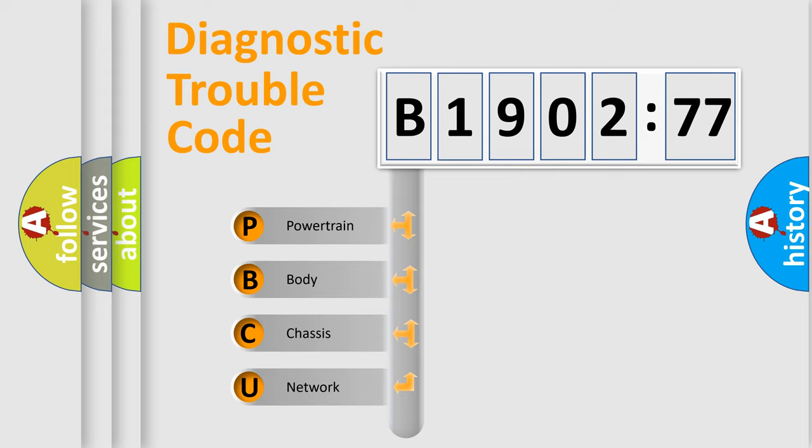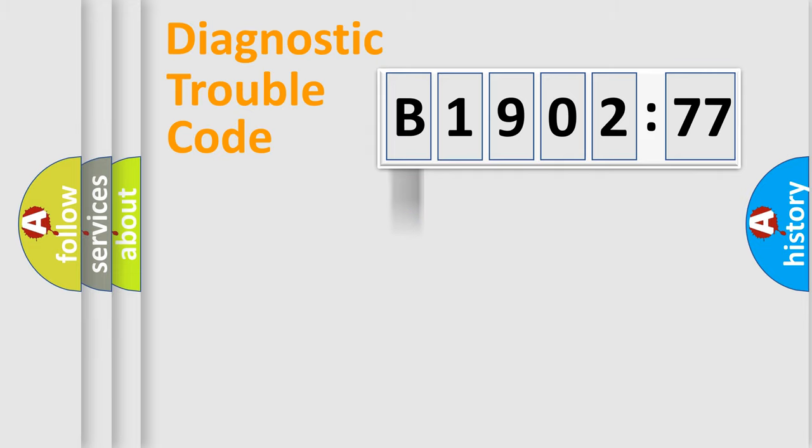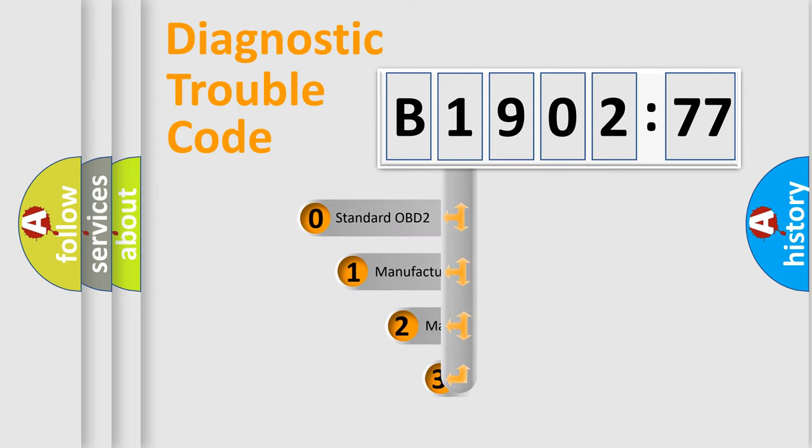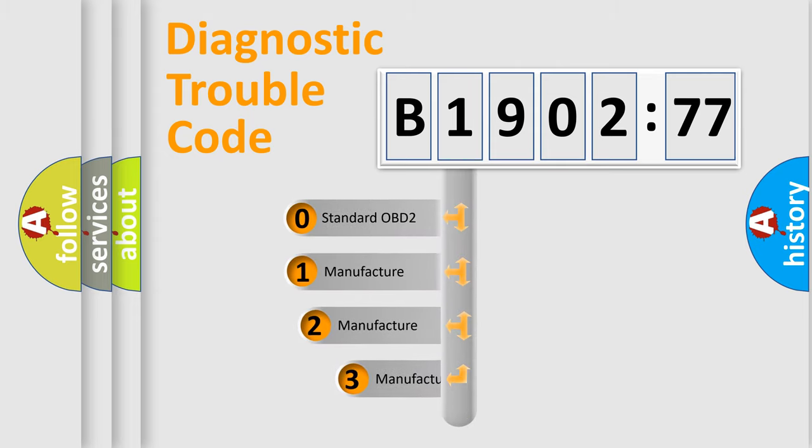We divide the electric system of automobiles into four basic units: Powertrain, Body, Chassis, and Network. This distribution is defined in the first character code.